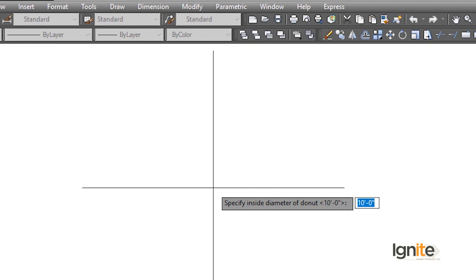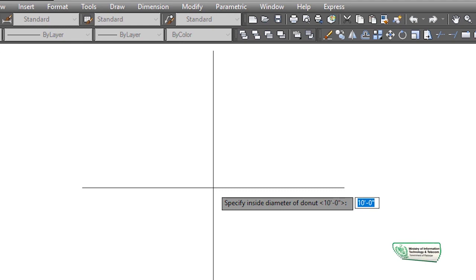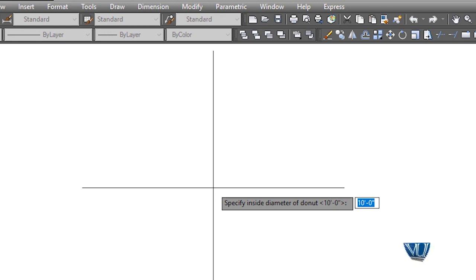The donut, as we talked about with wheels, has two diameters — an inner and an outer. We have worked with radius and diameter before in the previous lecture. We saw that radius is the distance from the center to any corner, and diameter is from one corner to the other corner.